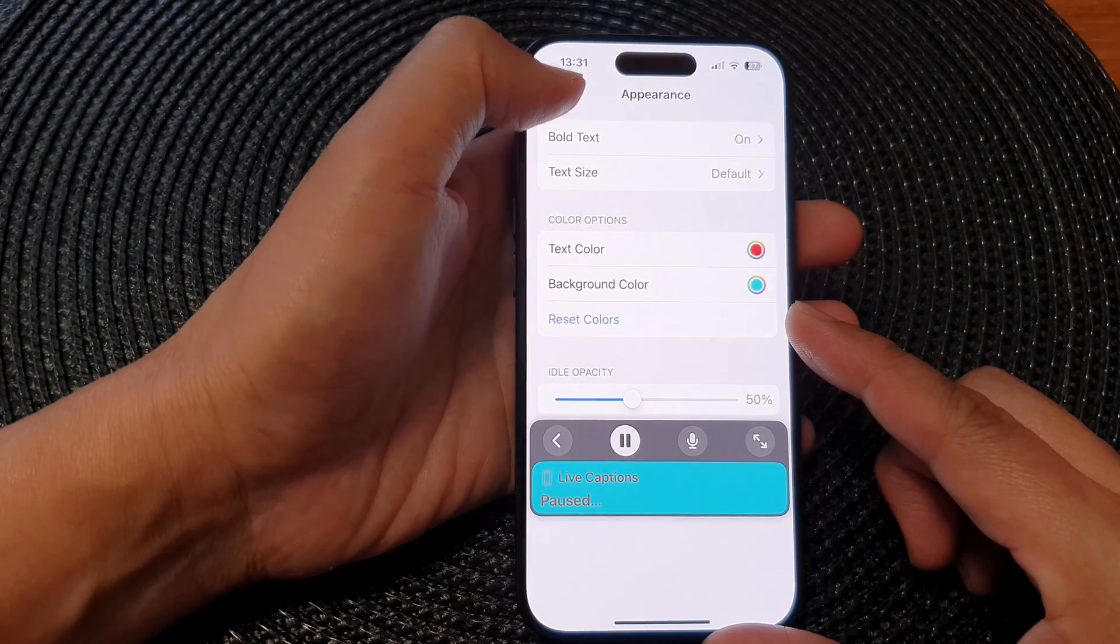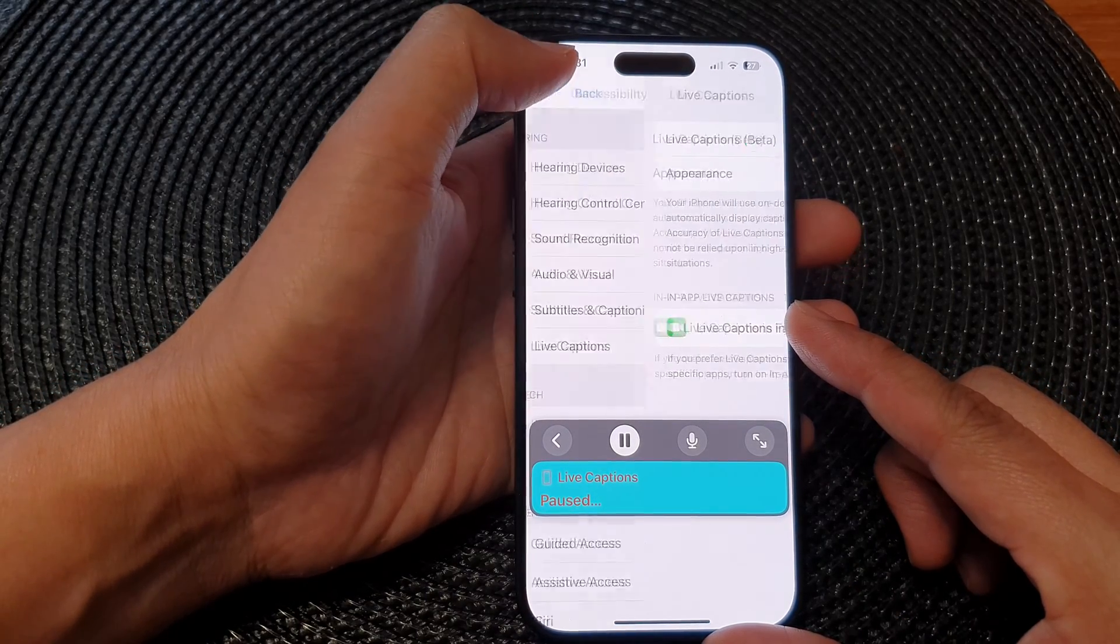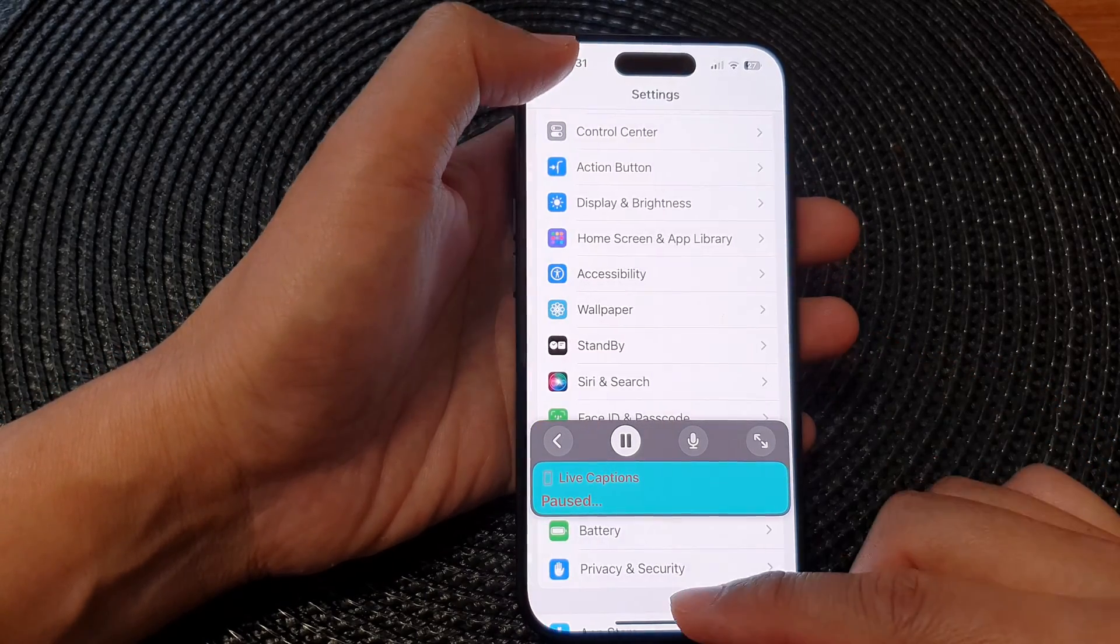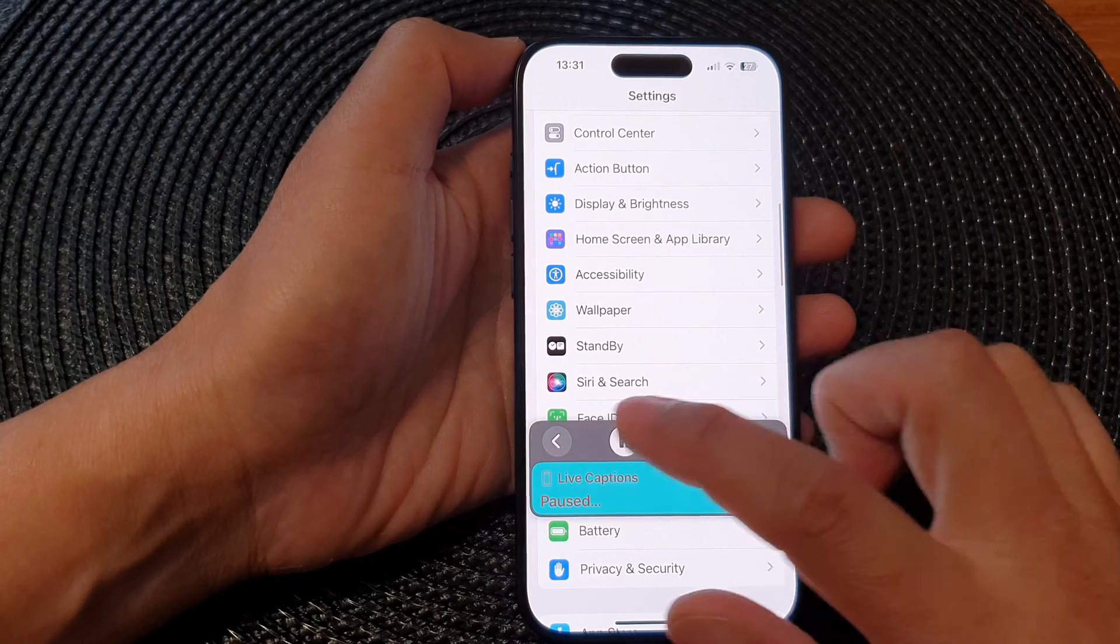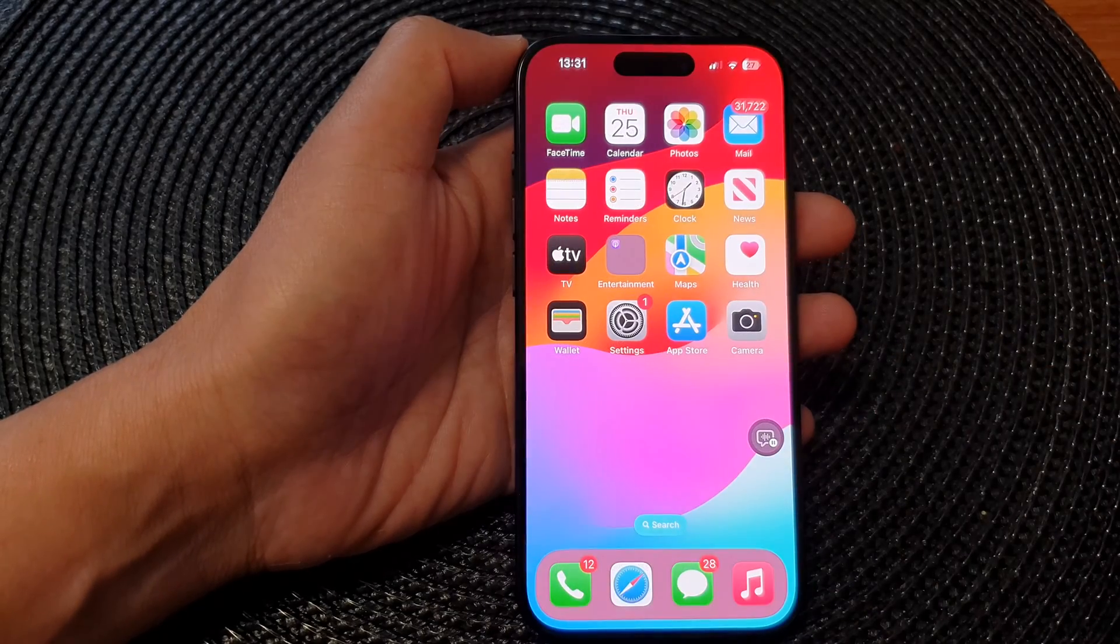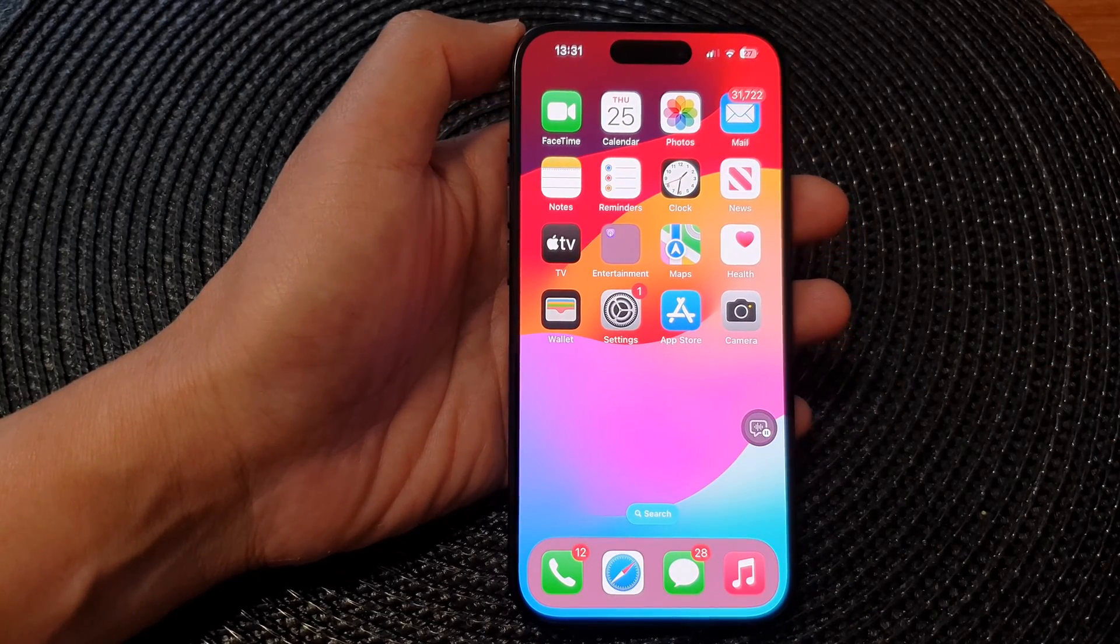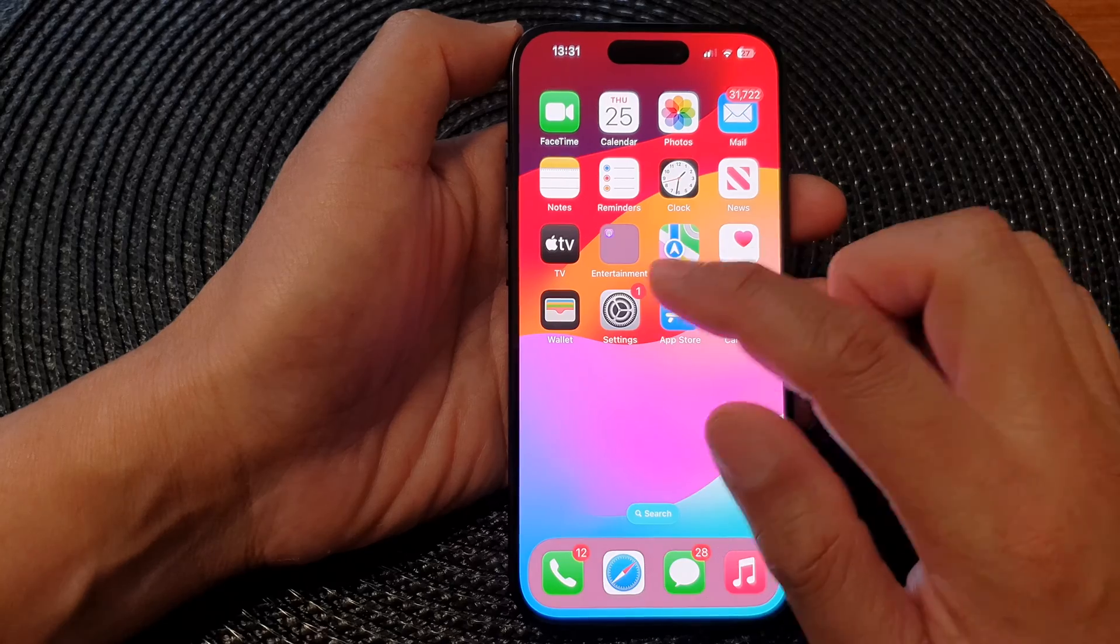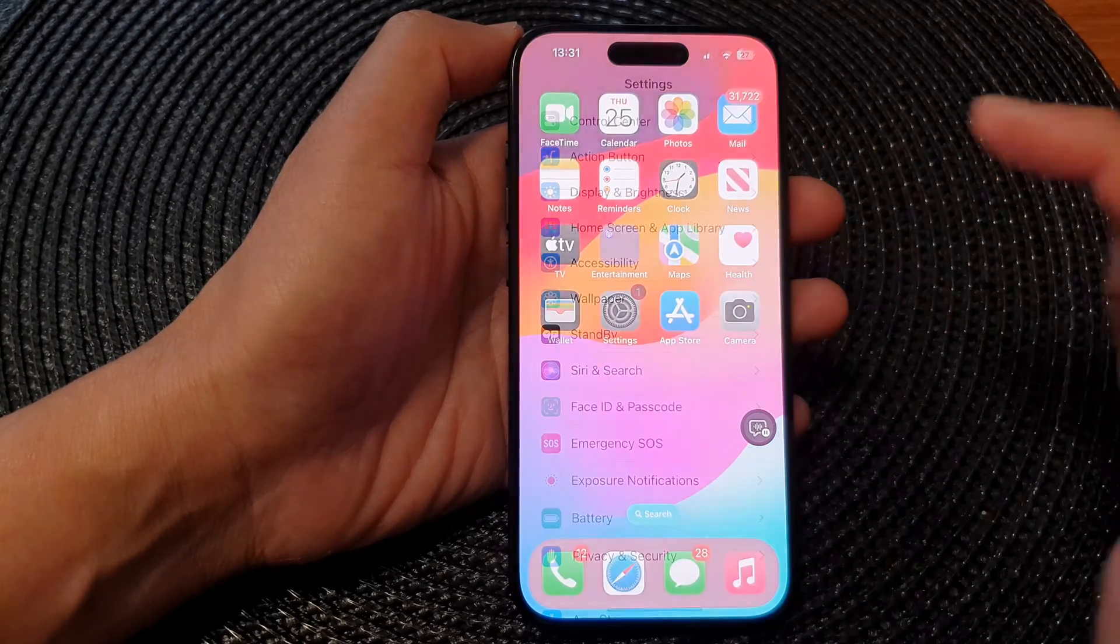First, let's go back to the home screen by swiping up at the bottom of the screen. And from the home screen, tap on Settings.